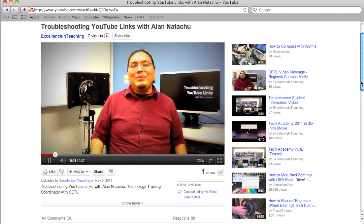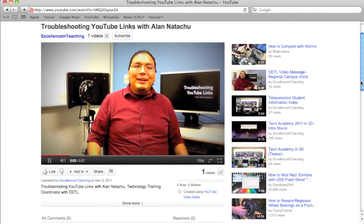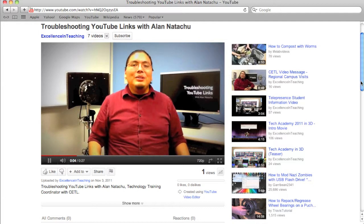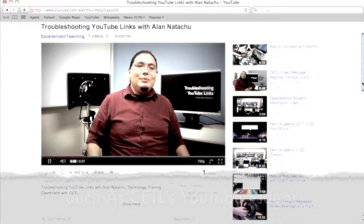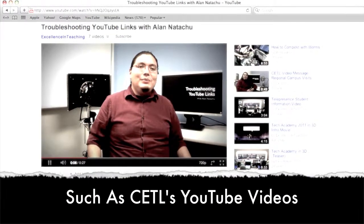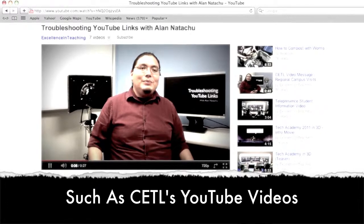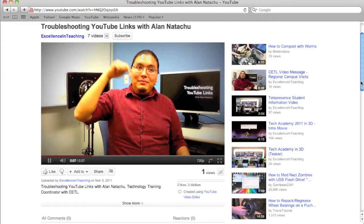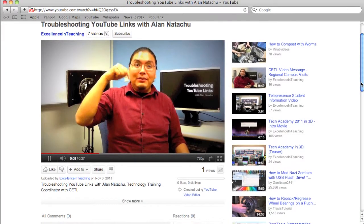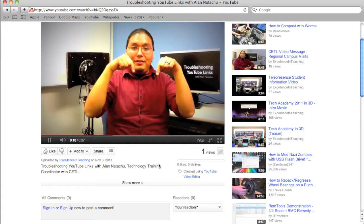Ever have trouble linking to a YouTube video? Well there's a fix for that. Go to the YouTube video you want to link to, scroll down to the bottom of the video and click on Share.